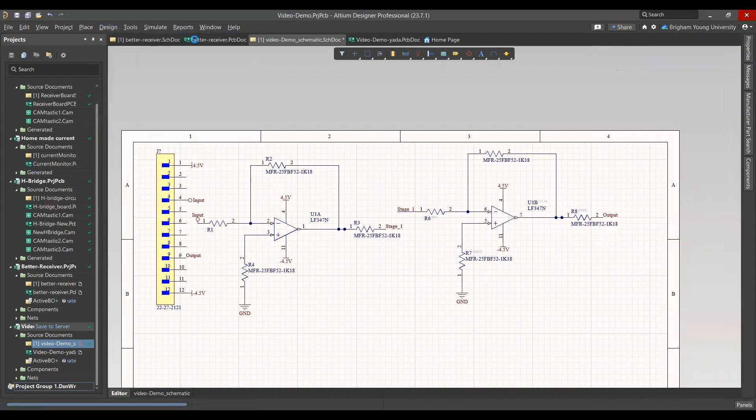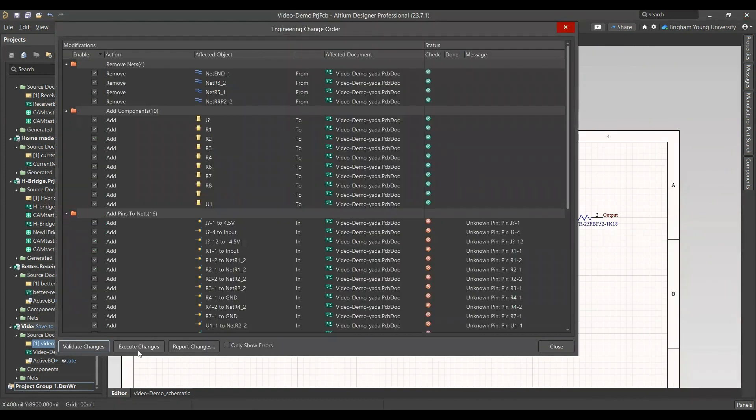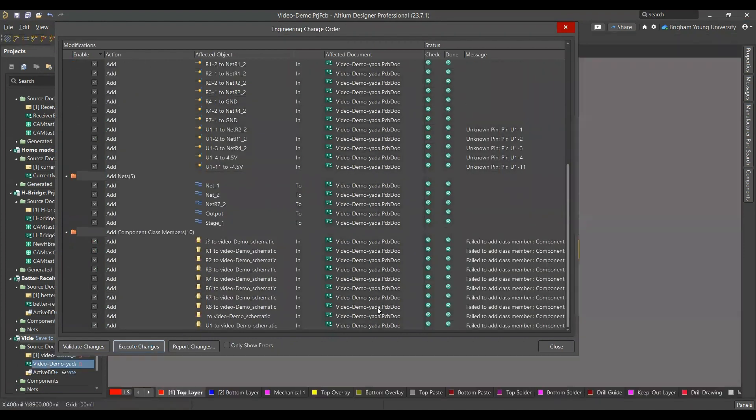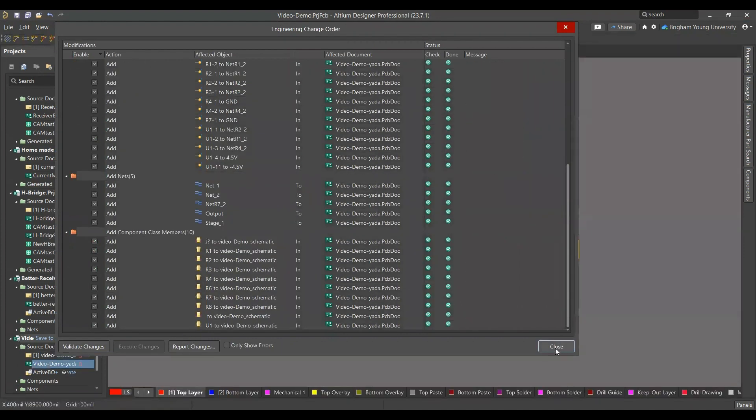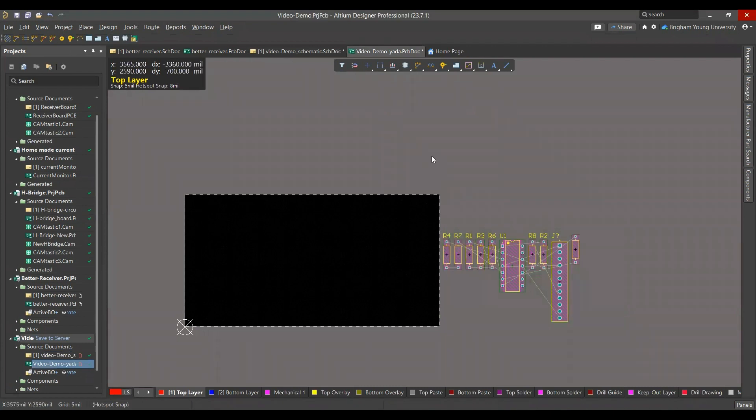So now we go design to PCB. You can validate the changes and execute, and it brings all the parts onto the PCB.